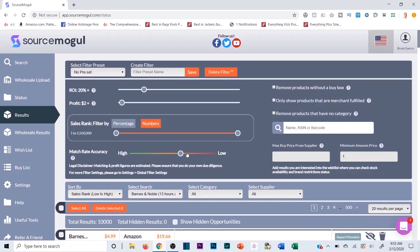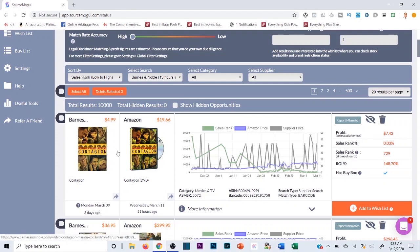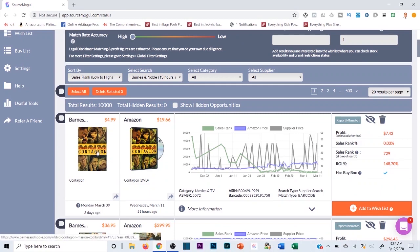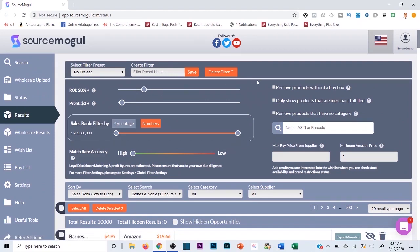The match rate accuracy slider, when set all the way up, looks for a more accurate comparison between the product on Barnes & Noble and the product on Amazon — more indicators to identify it as the same product. The further left you go, the less strict the match. You still want to do your homework. For example, the movie Contagion shows up — funny given the coronavirus situation — and it looks like an obvious match on high accuracy, but you still want to verify.